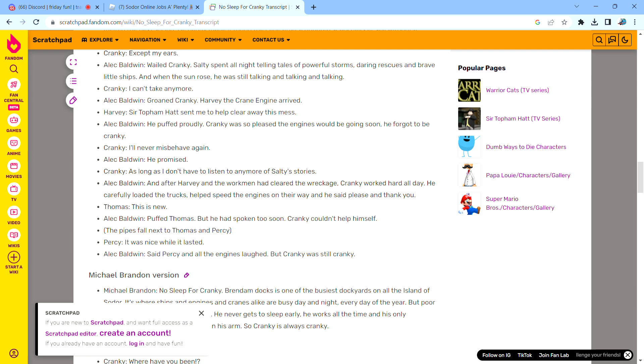But he had spoken too soon. Cranky couldn't help himself. Said Percy. And all the engines laughed. But Cranky was still cranky.